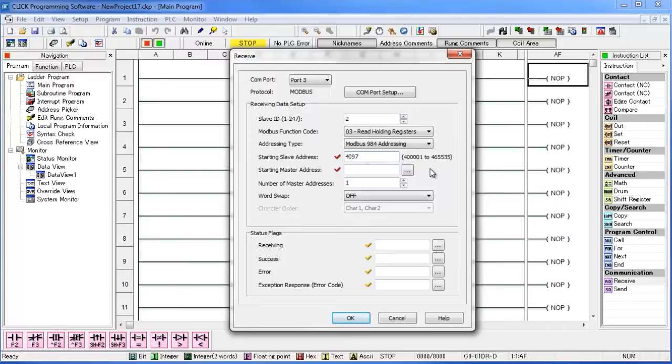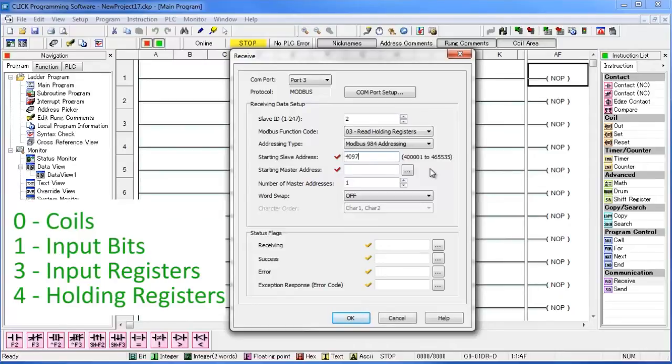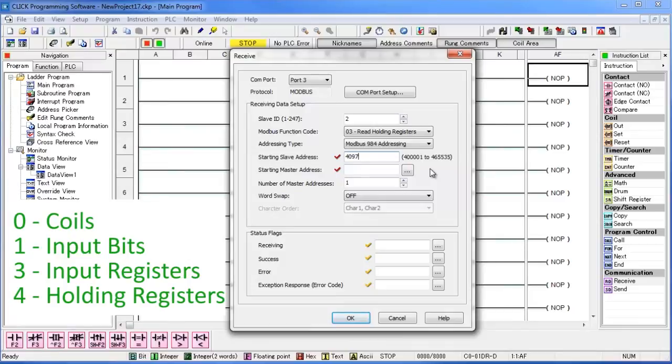With Modbus addressing, we must include a function code at the beginning of the request. The function code relates to a certain register type. A 0 relates to coils. A 1 relates to input bits. A 3 relates to input registers. And a 4 relates to holding registers.